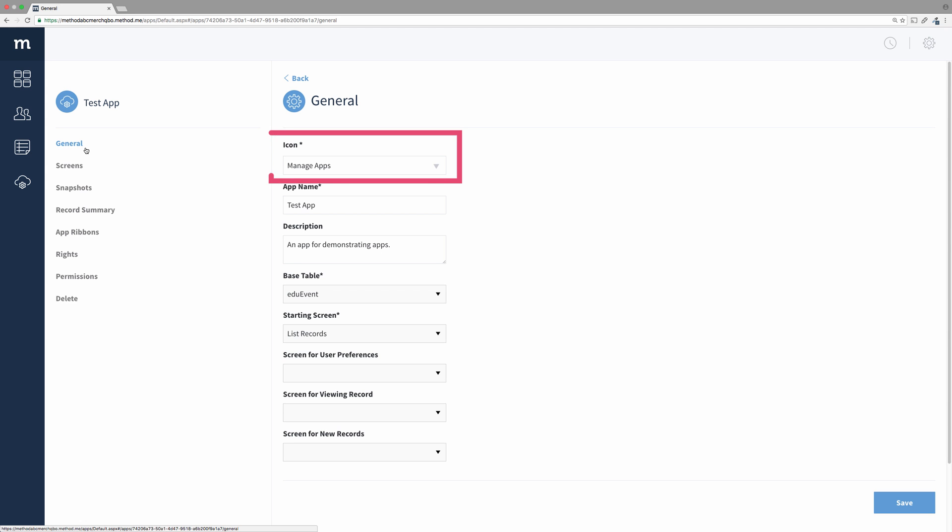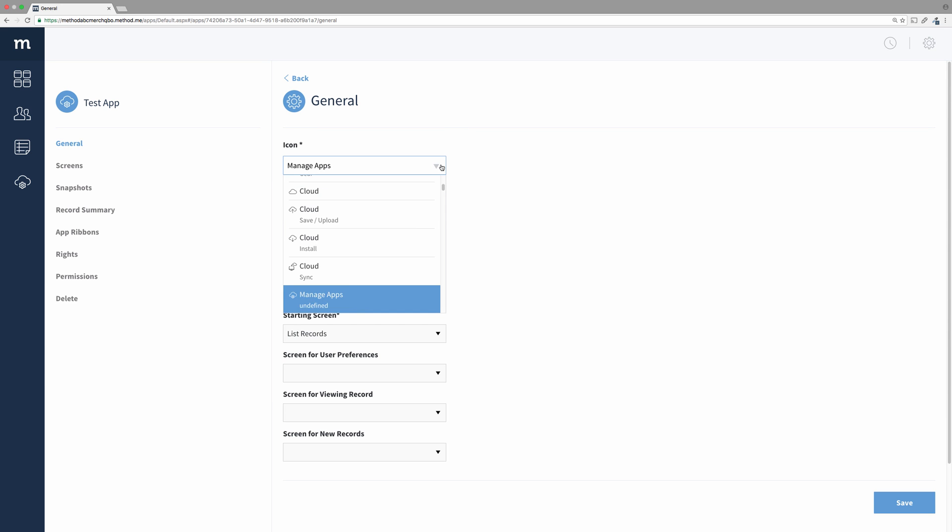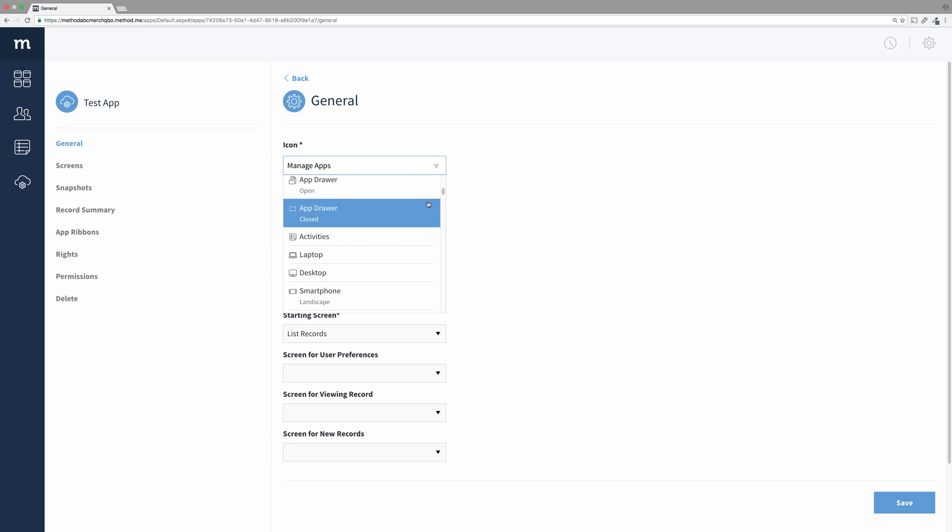The first setting allows you to choose an icon for your app. Selecting the dropdown will give you a list of predefined icons you can use for your app. Currently you cannot upload custom icons, you are restricted to the ones available.